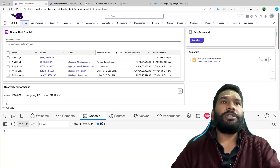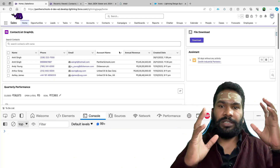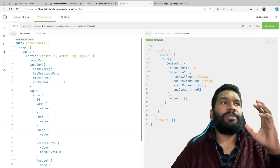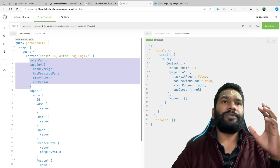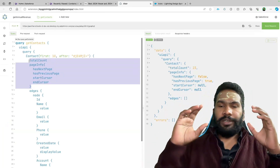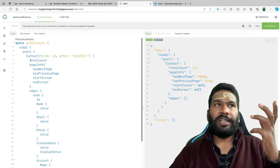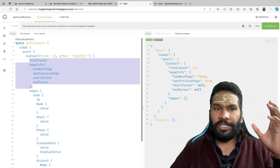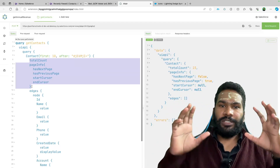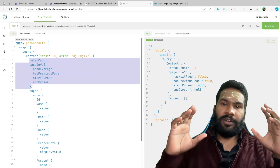Now let's talk about pagination. We have already discussed how you're going to implement it. I've added this information into my Altair client. We know that either before or after edges, we can use parameters like total count and page info, which gives us has next page and has previous page.